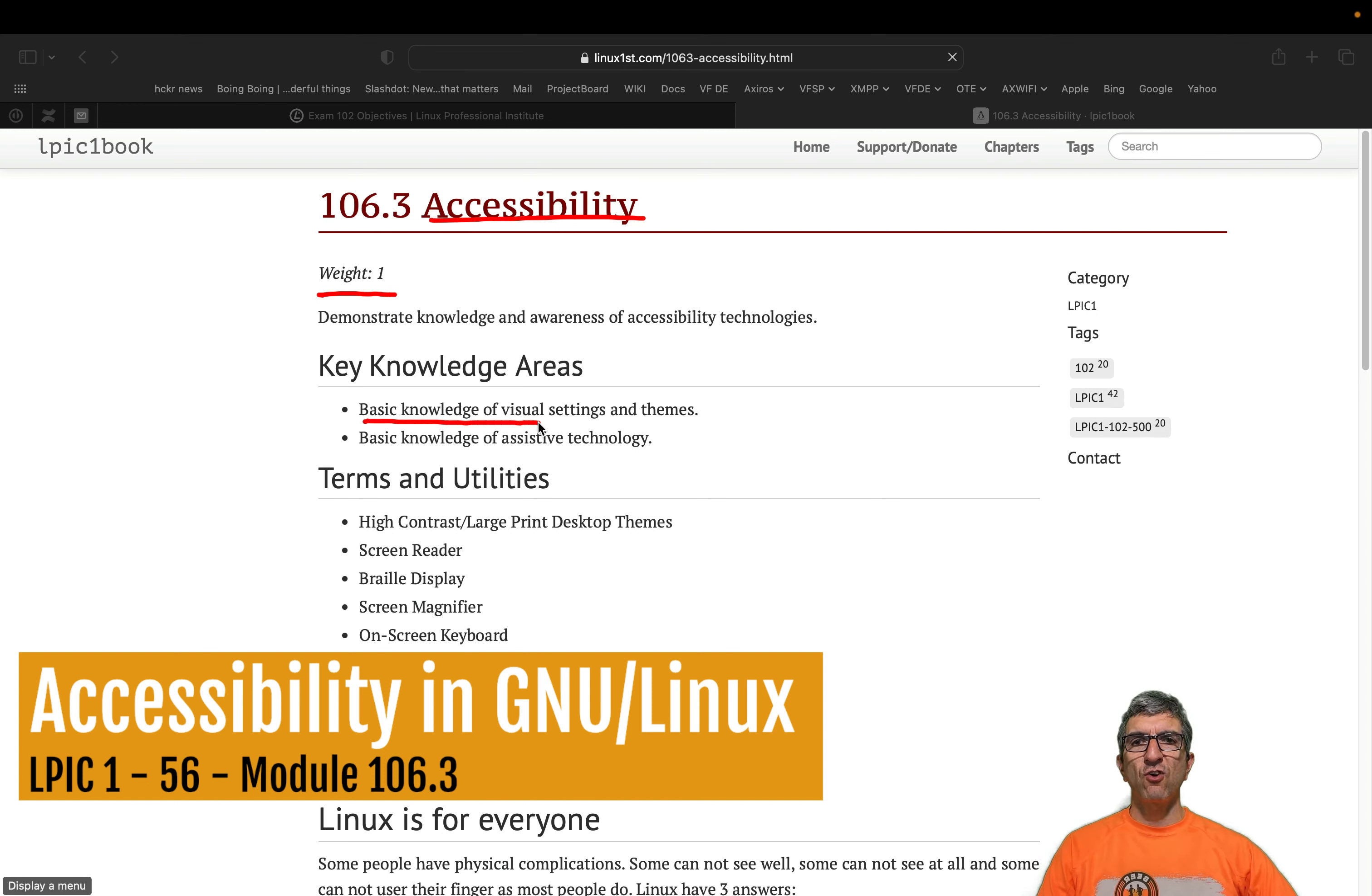The weight is 1, and we should have basic knowledge of visual settings and basic knowledge of assistive technology.